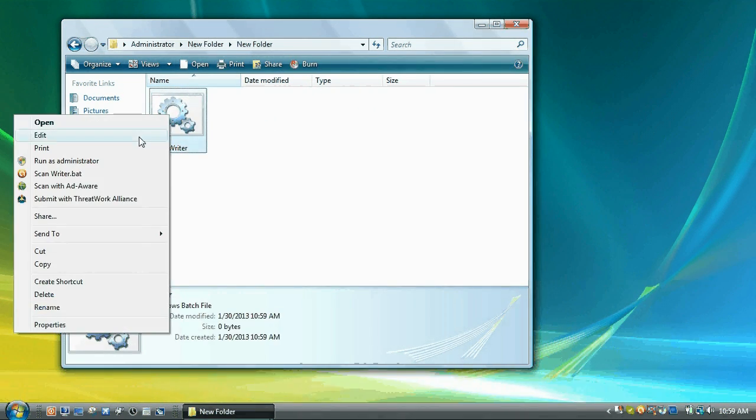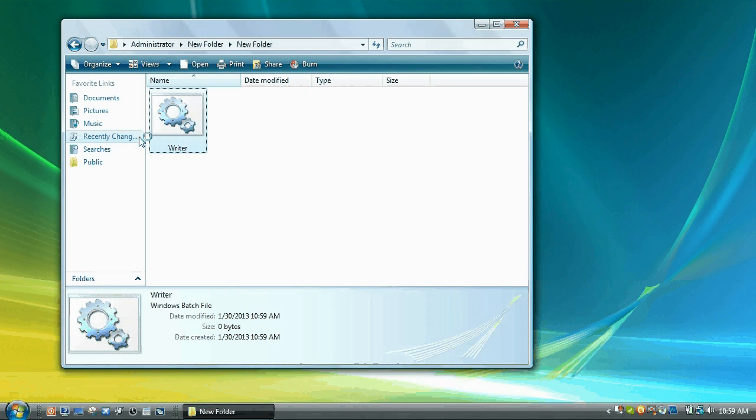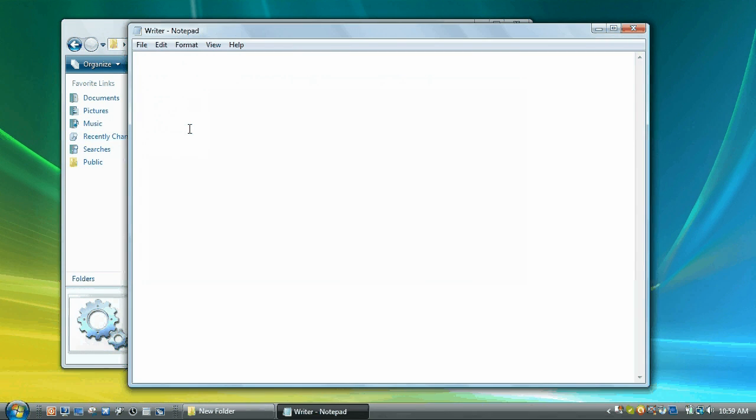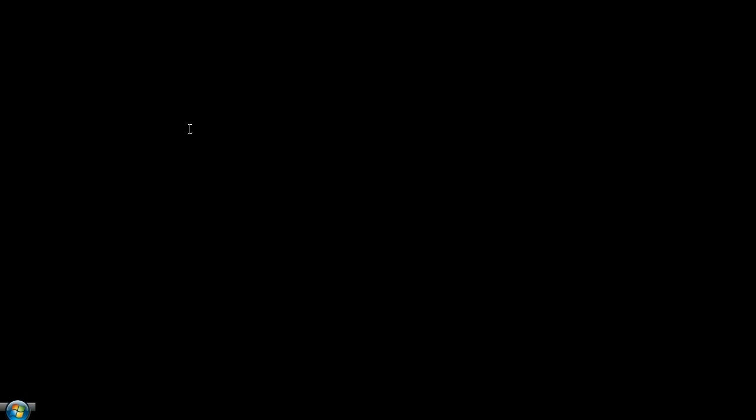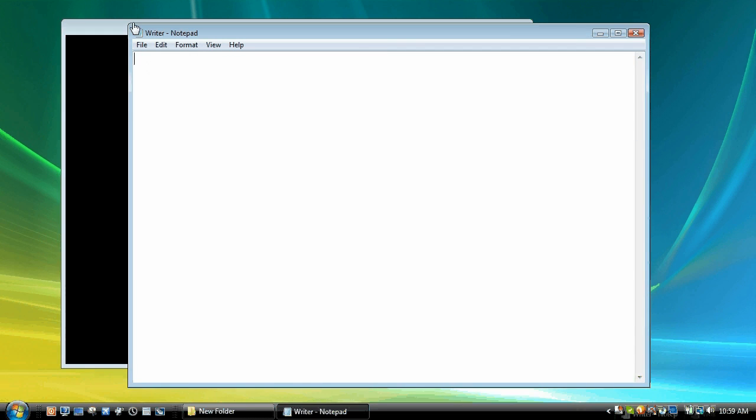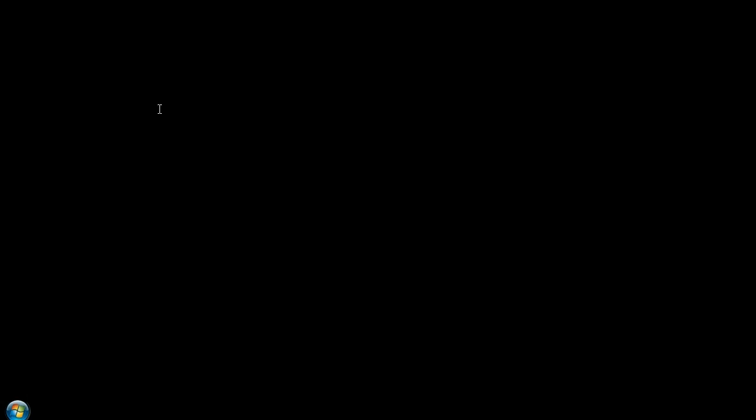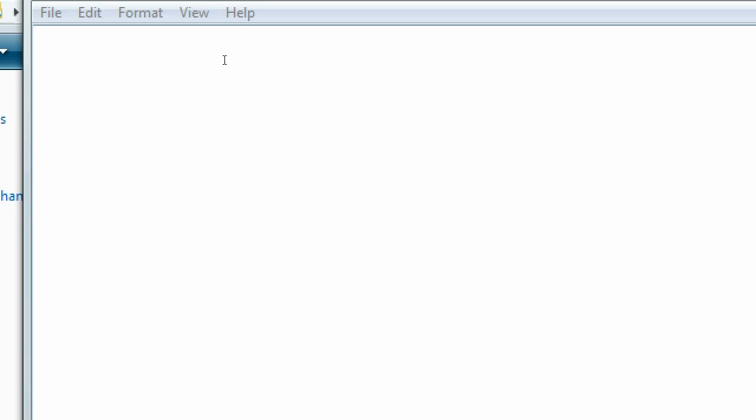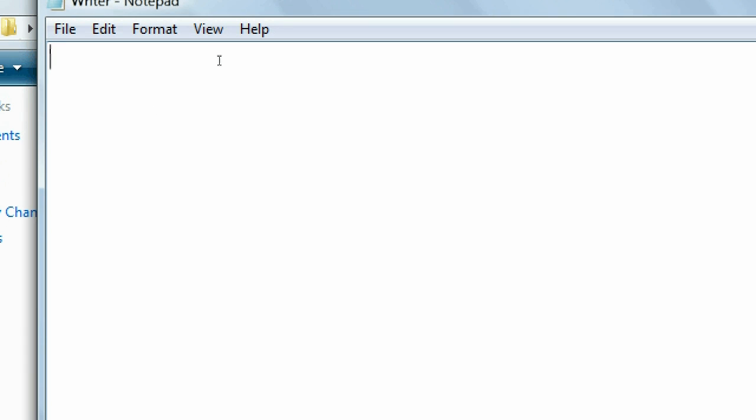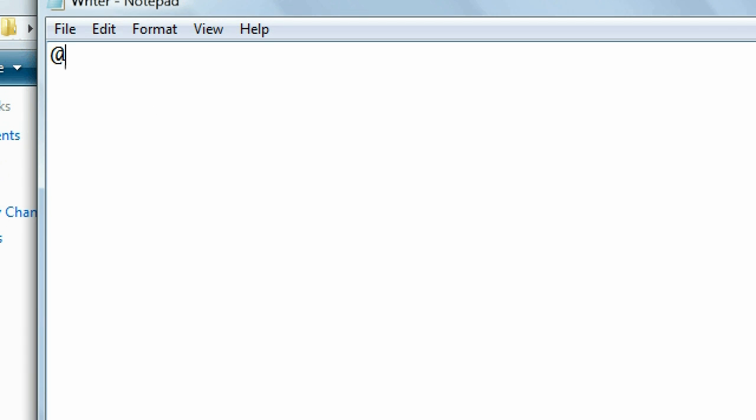You're going to right click, click edit. And the first thing you're going to type is at echo and then space off.